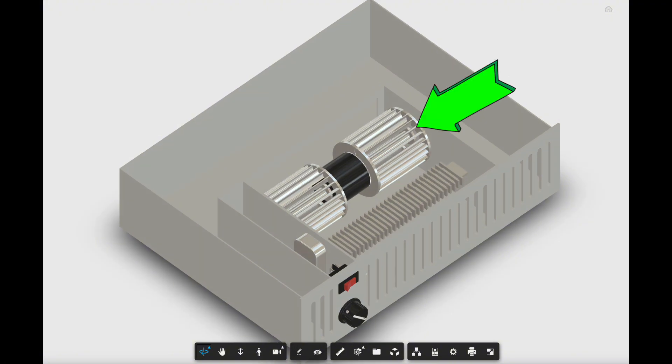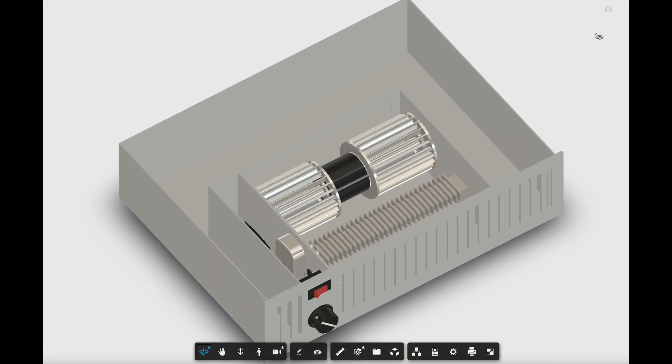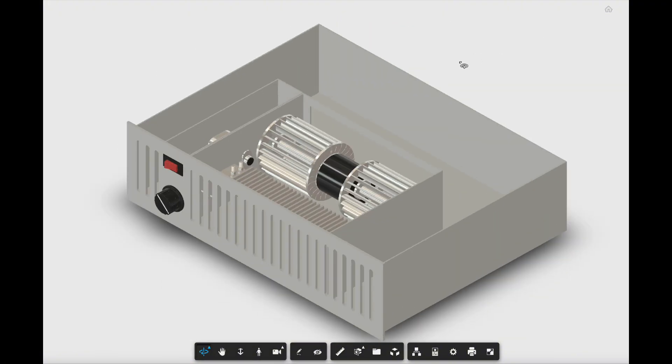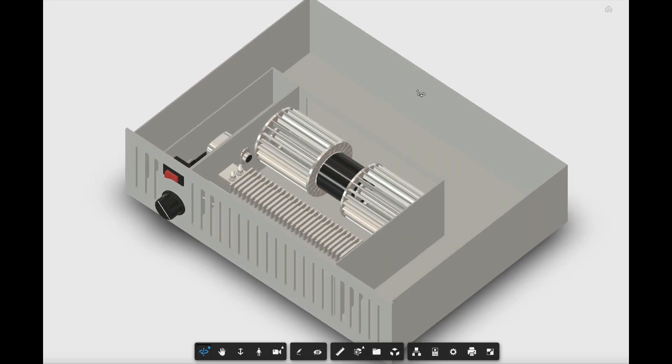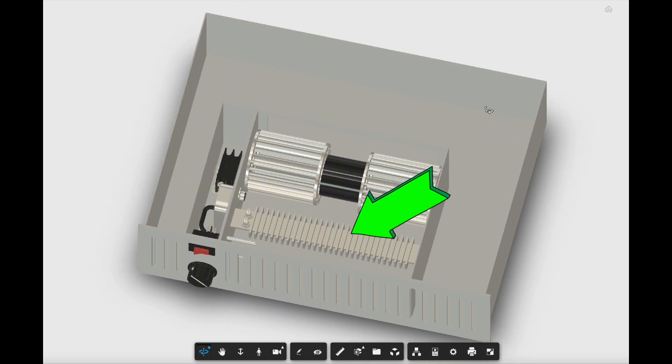You can see the blower wheel's there. The controls on the front. There's your electric heating element.